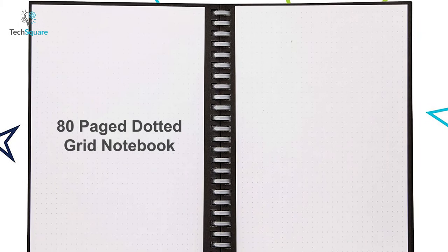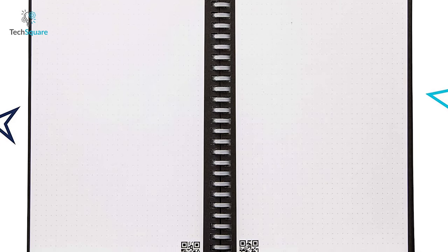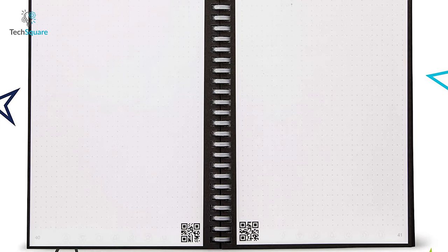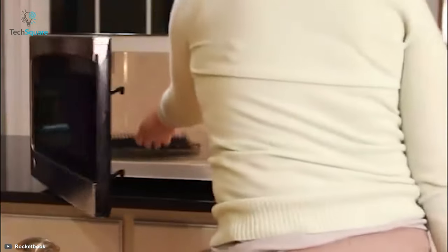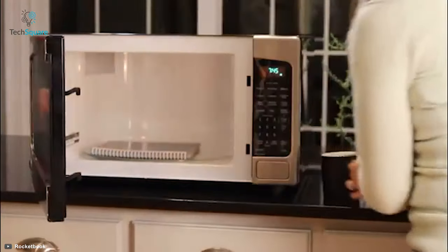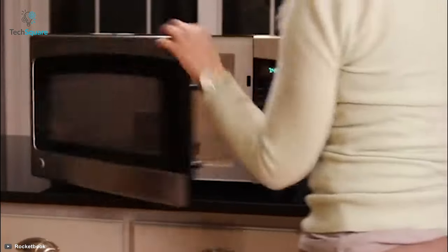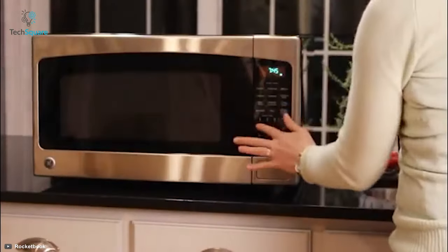The 80-page Dotted Grid Notebook can be used for endless times and is completely environment-friendly. All you need to do is microwave the notebook once you are done writing and it will be ready for another writing session.